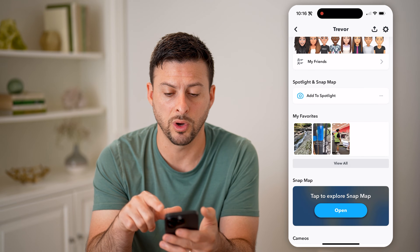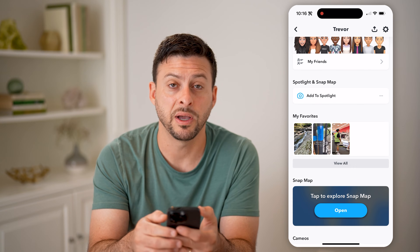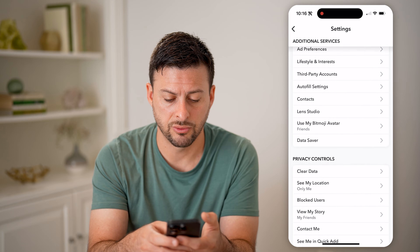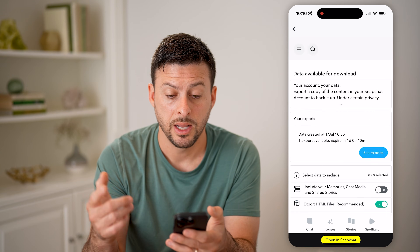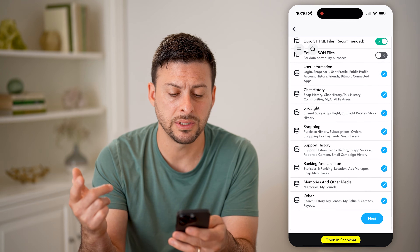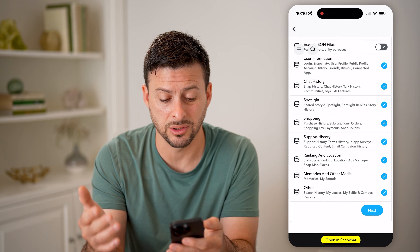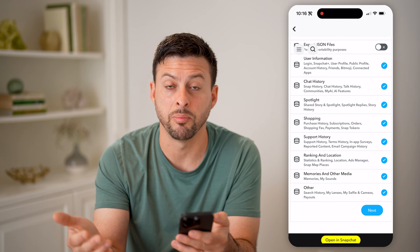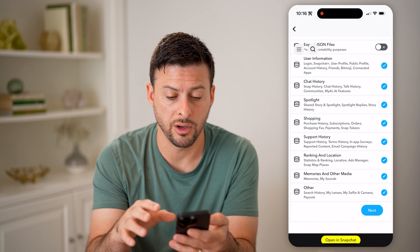And if you don't see what you wanted in there, you can always download all of your history by tapping on the gear icon at the top, and then scrolling down until we get to my data. Now that you're in my data, you might need to log back into your account. You'll be able to see a lot of different things: your spotlight history, your chat history, your snap history, your shared stories, your spotlight replies, your story history — all of those things will be directly on here.